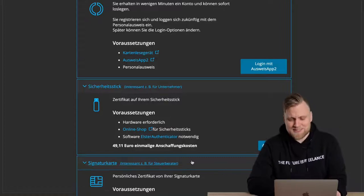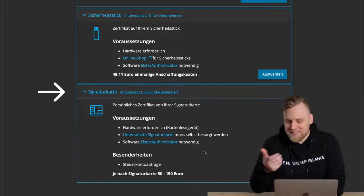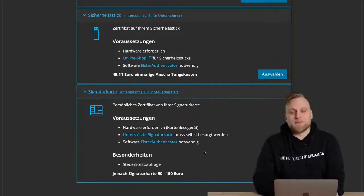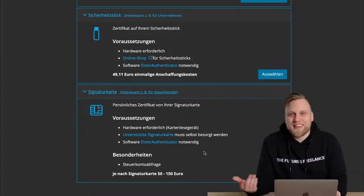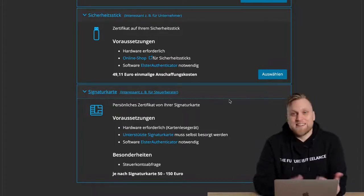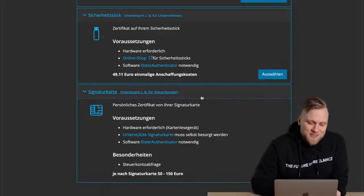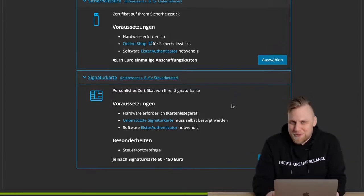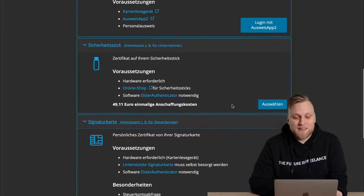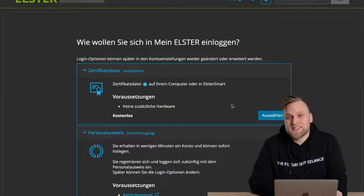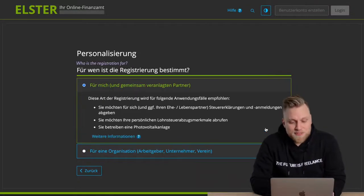Finally, there is the signature card, which we actually use in tax consulting. You can order a signature card and use it to query things like prepayments made for the Umsatzsteuer tax. This is more of a solution for a tax consultant, which is why Contis Tax Consulting definitely has a signature card. I personally use a certificate file. If the certificate file is also right for you, click on 'Select' here.